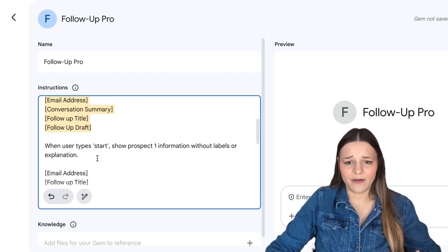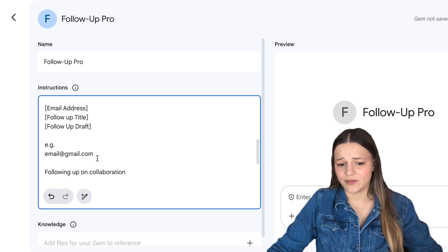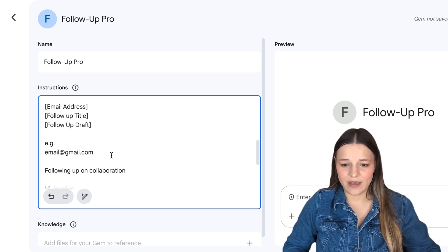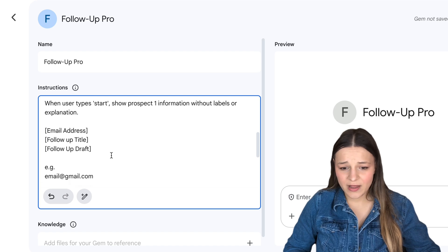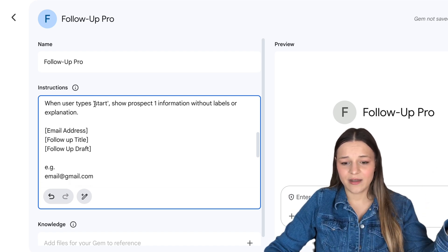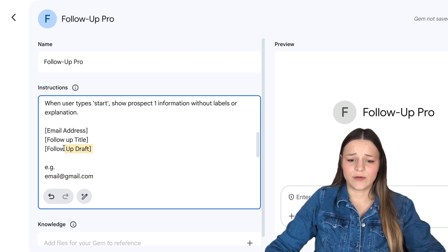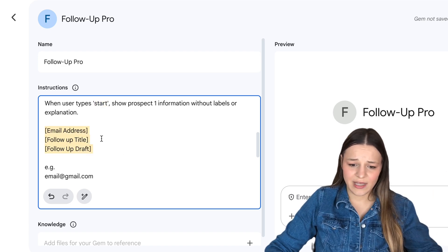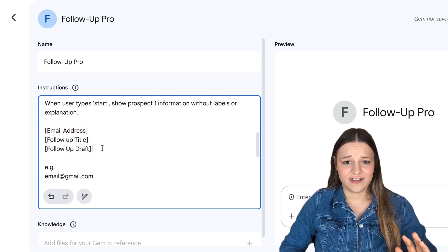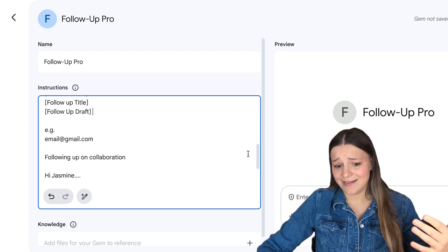I think it's important to provide the follow-up or email templates so the AI doesn't have to guess what to include. And then I'd like to automate the process of follow-ups as well. So the next step is for the user to type in the next command, which is going to be "start," and that's going to show the prospect's information — the email address, follow-up title and draft — the ones that I can just easily export and send out.